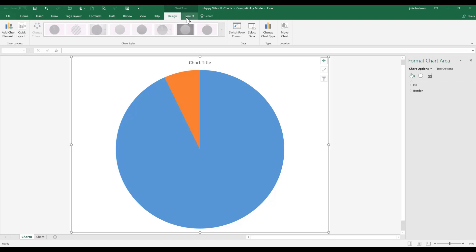We've got two different colors in our pie chart because we have two different series. We have rental income and we have other income.